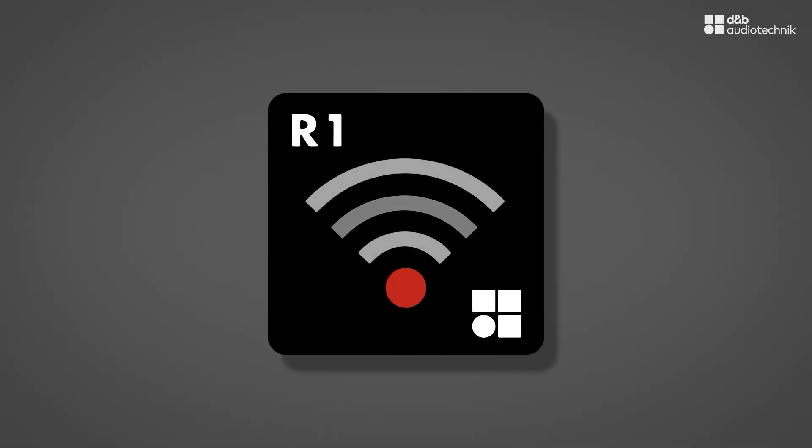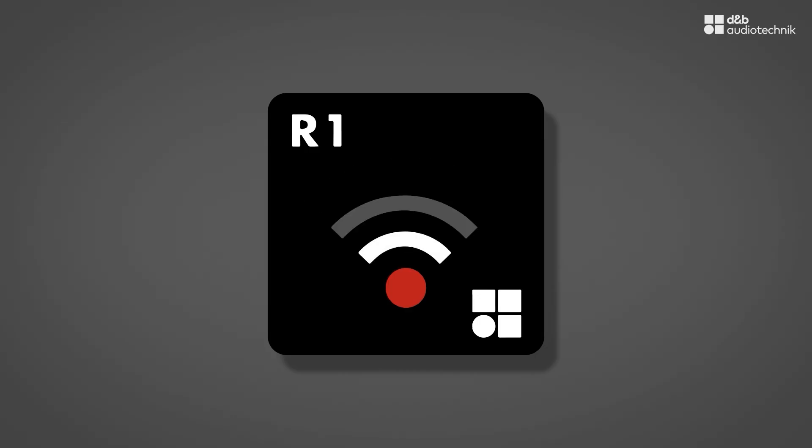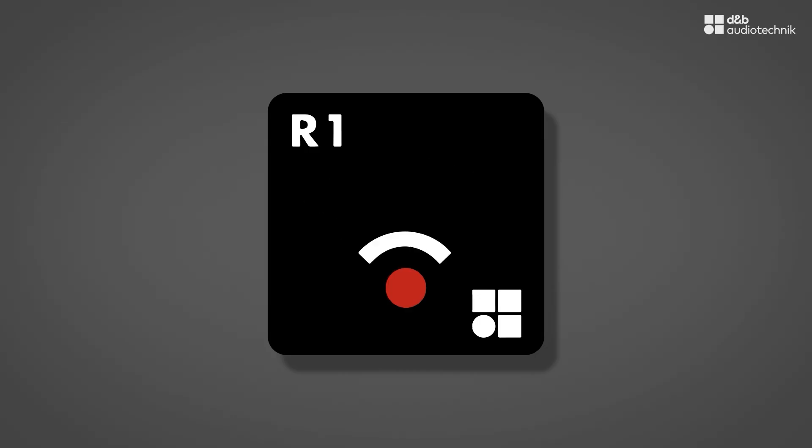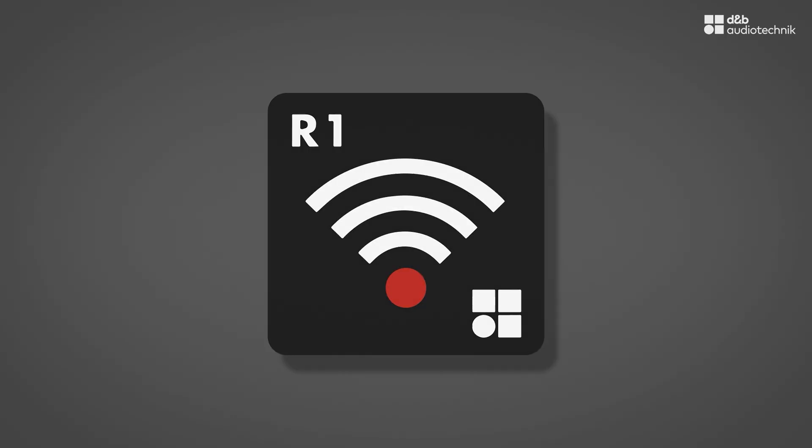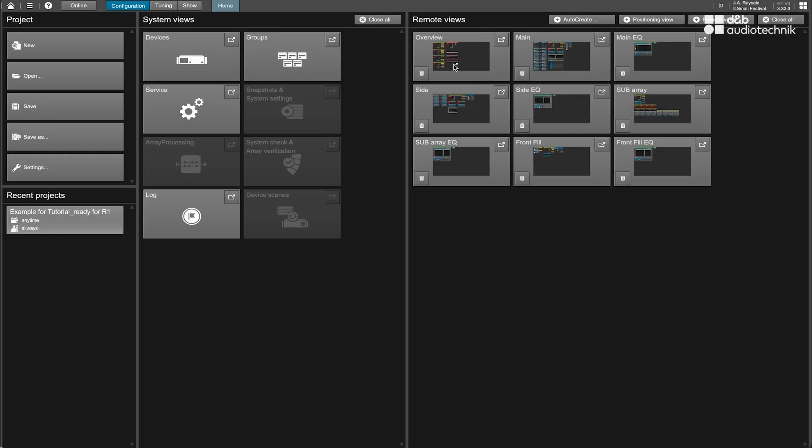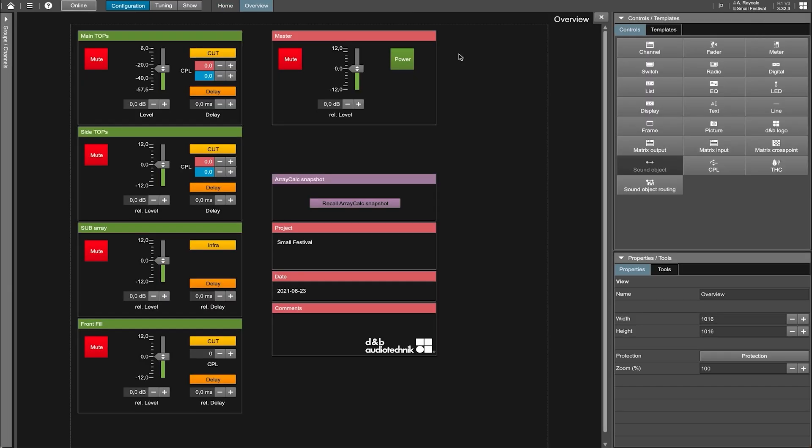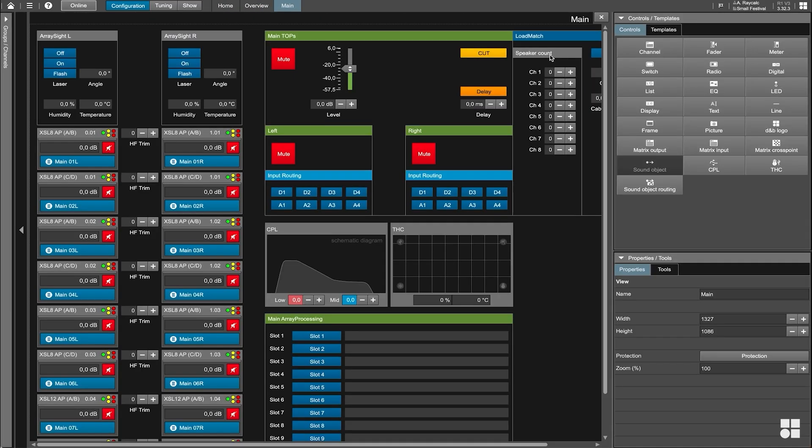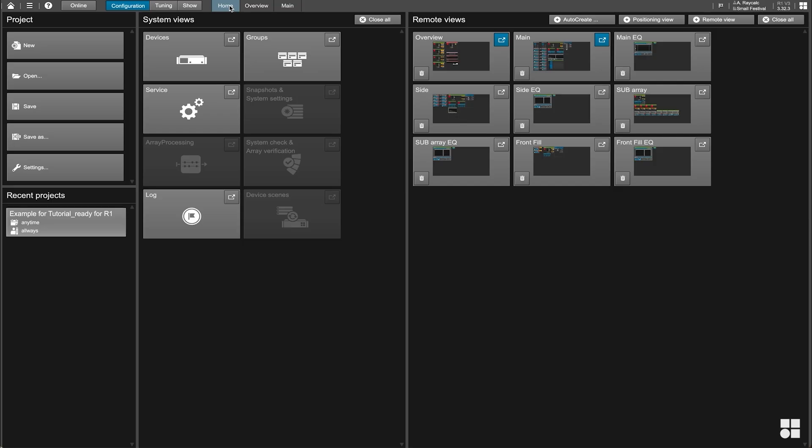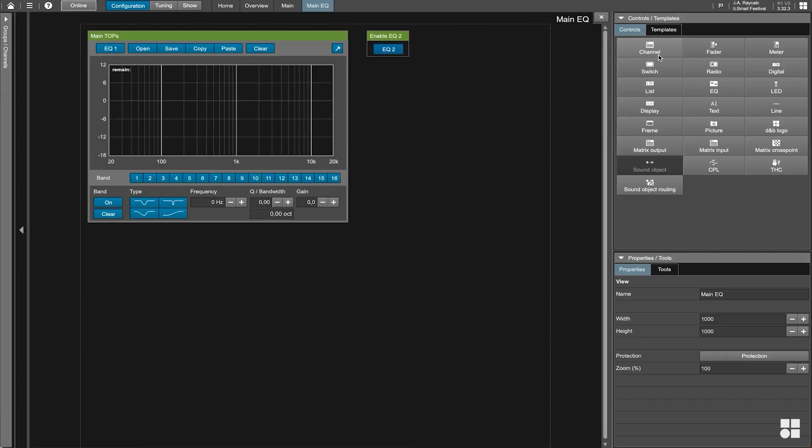R1 is DNB software to remote control DNB systems with a flexible and adjustable user interface. R1 is fully weaved into the DNB workflow. This means that the project file that has been created in ArrayCalc already provides a lot of information that R1 uses to speed up your work.